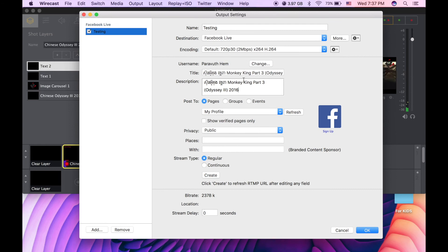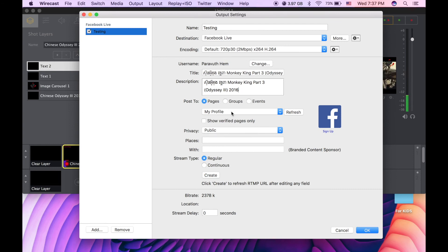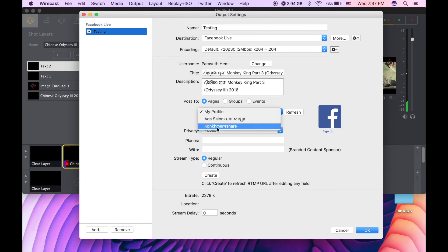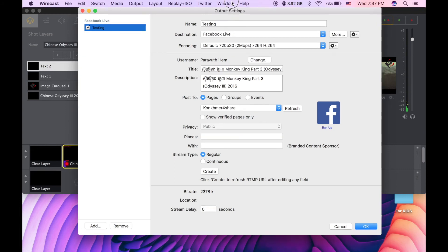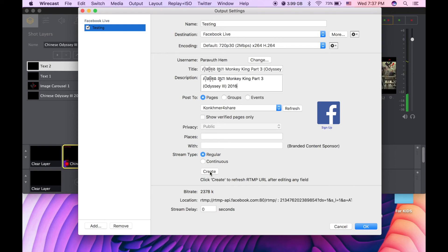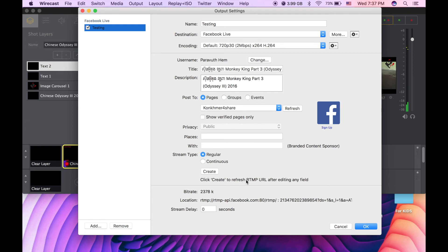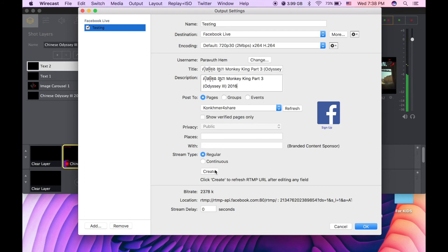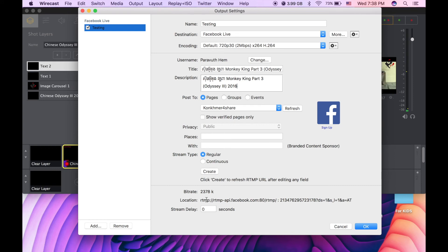And post to, you can choose between page, groups, and this is the profile, my profile means my account. I have two more pages, so I want to post on that page, so I can select it. Click on the word create. You see the location, the link down there with the location there. So after you click on the word create, just click OK.